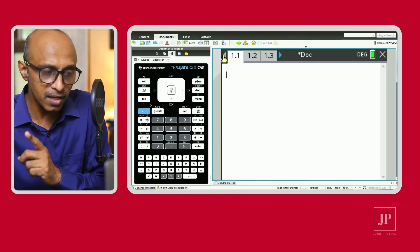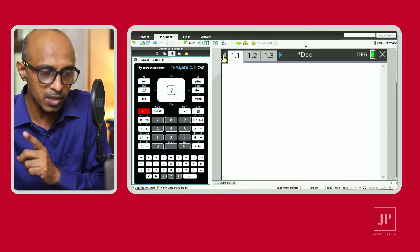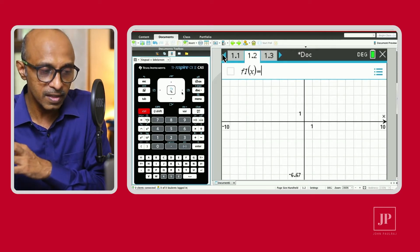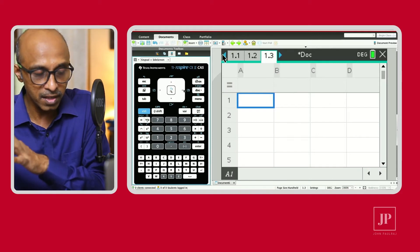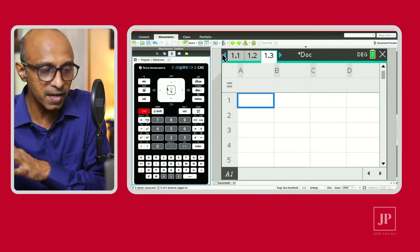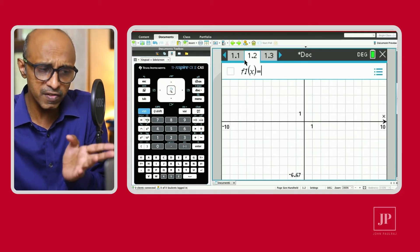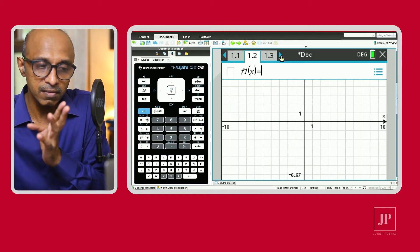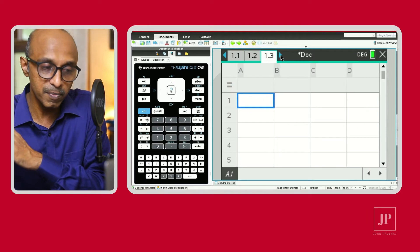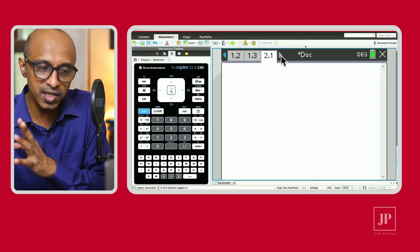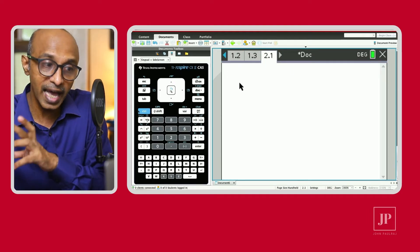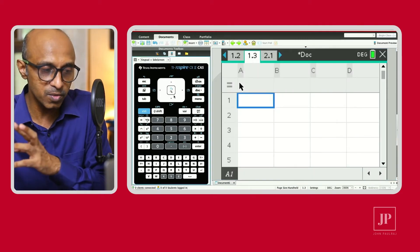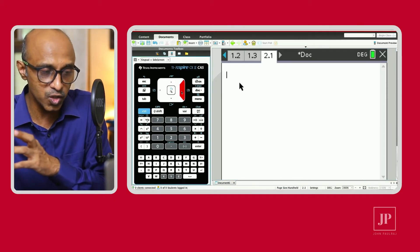You can use Control Left and Right arrow keys to navigate. Control Right goes to the next page, and Control Right again goes to the following page. Control Left takes you to the previous page. On the handheld, hit Control plus the left or right arrow to move between different pages and problems.